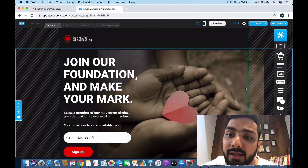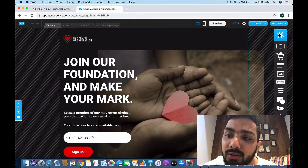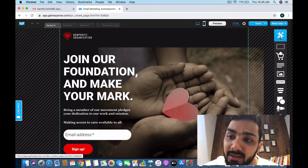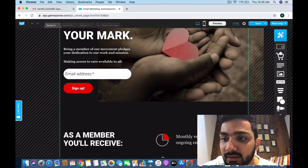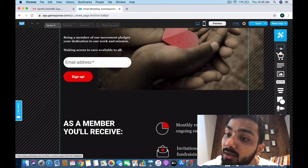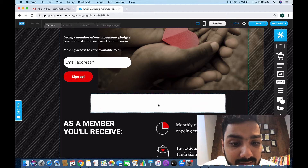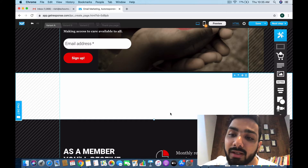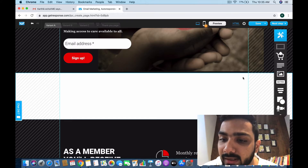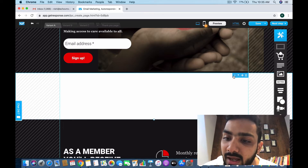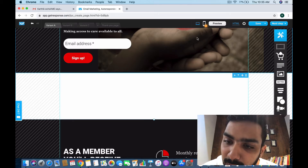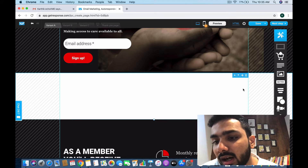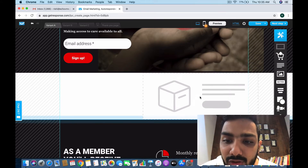Now let's look at the form builders and elements on the right side. The rectangle is a section — if you want to add another section, you'll see a blue line indicating where it will be added. You can add or remove sections and use the arrows to reorder them. You can also add a shopping cart element.